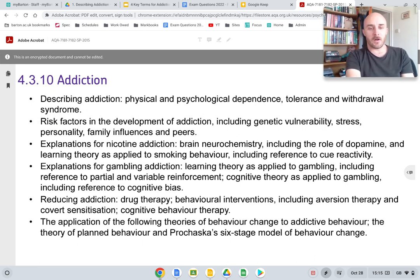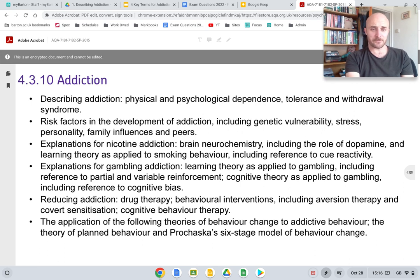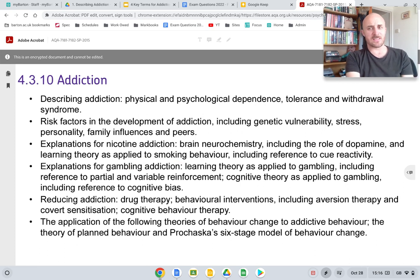The five risk factors are genetics, stress, personality, family influences, and peers. Each of these alone could be a separate bullet point, but there are five in this one bullet point — quite a lot to know. We also look at both biological and learning theory explanations for nicotine addiction — again, that's two bullet points in one. Then gambling addiction, where we look at learning theory and cognitive theory — really interesting and quite complex.